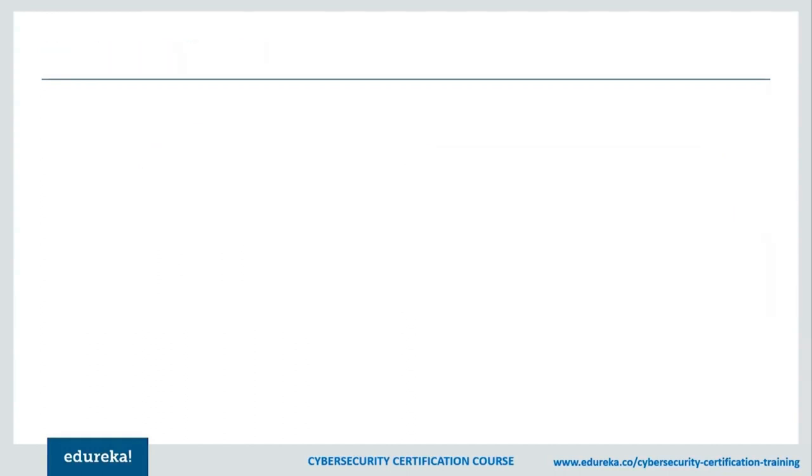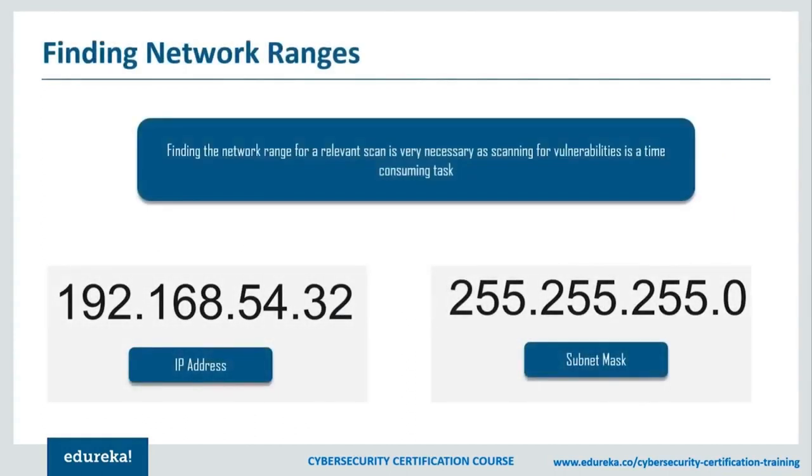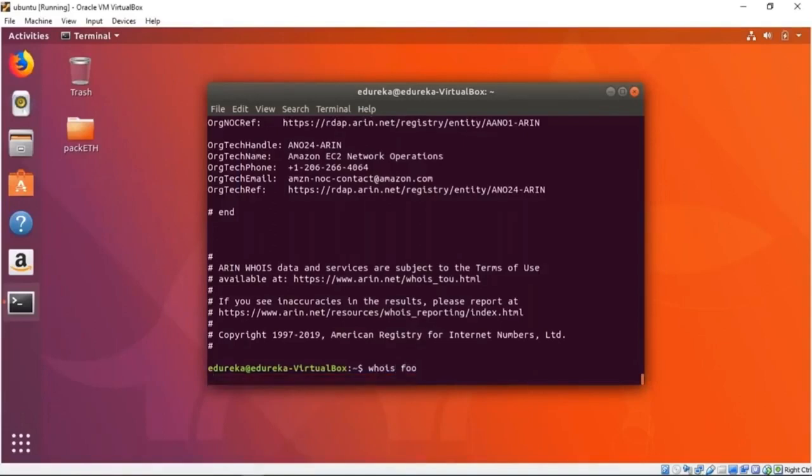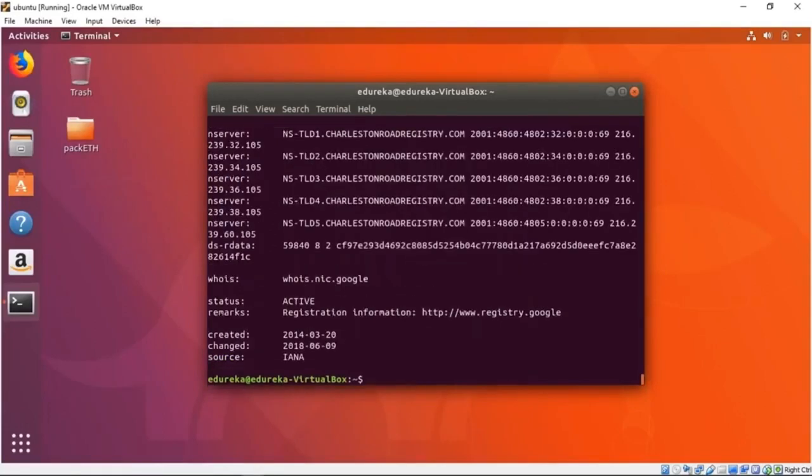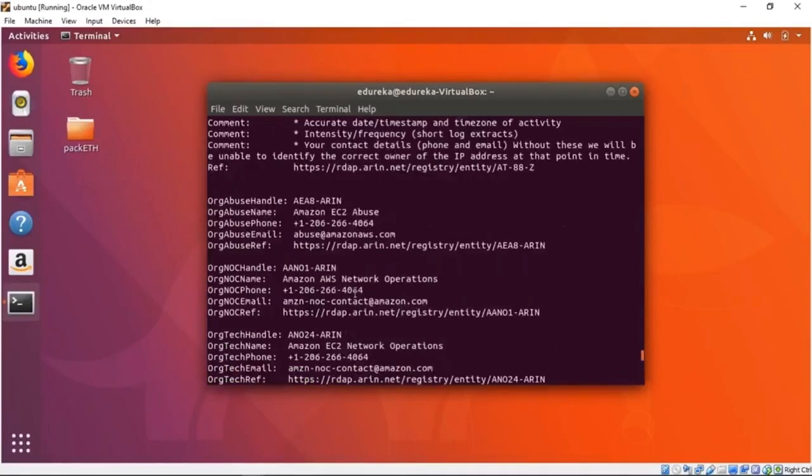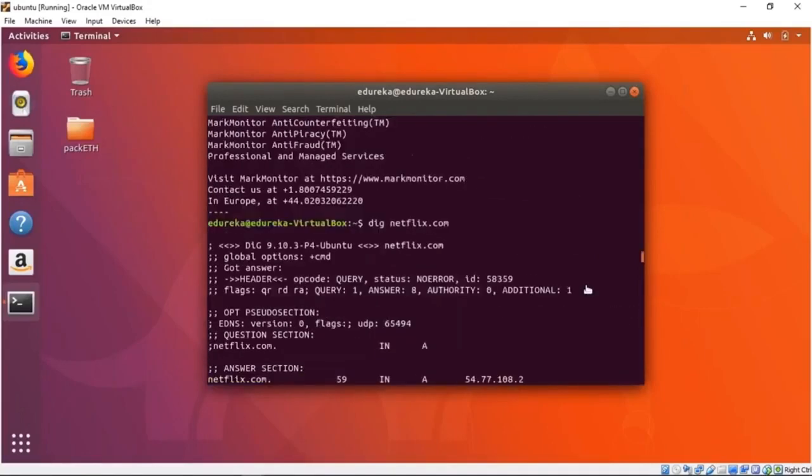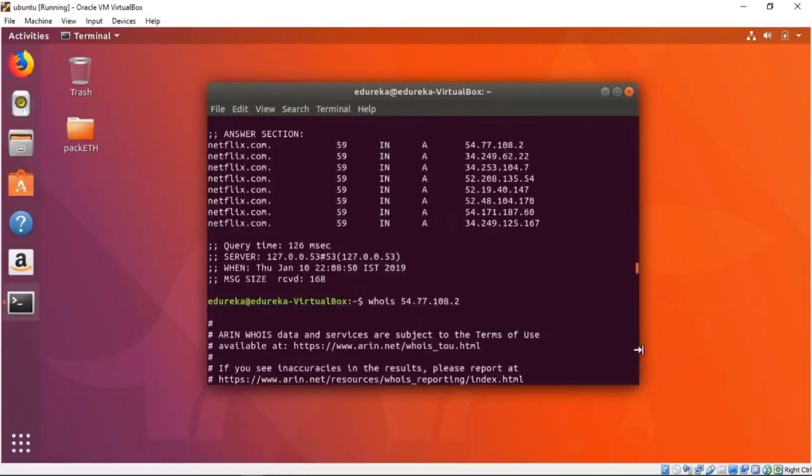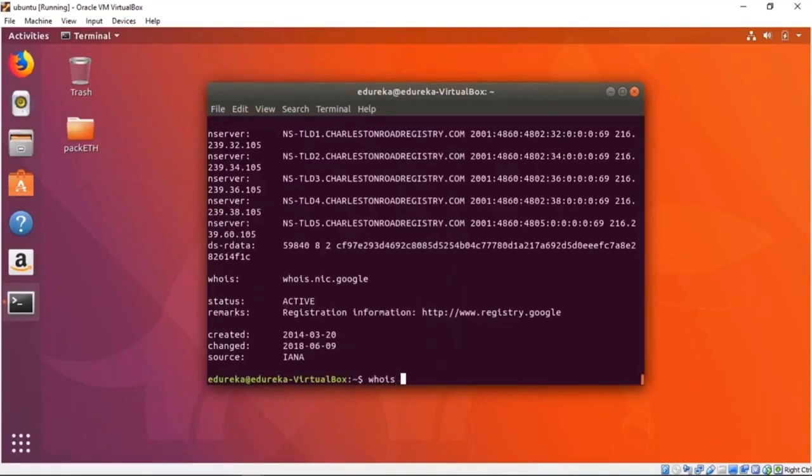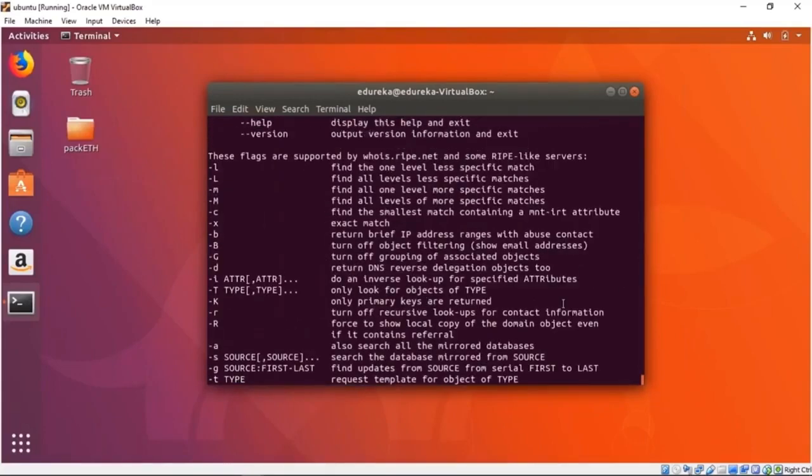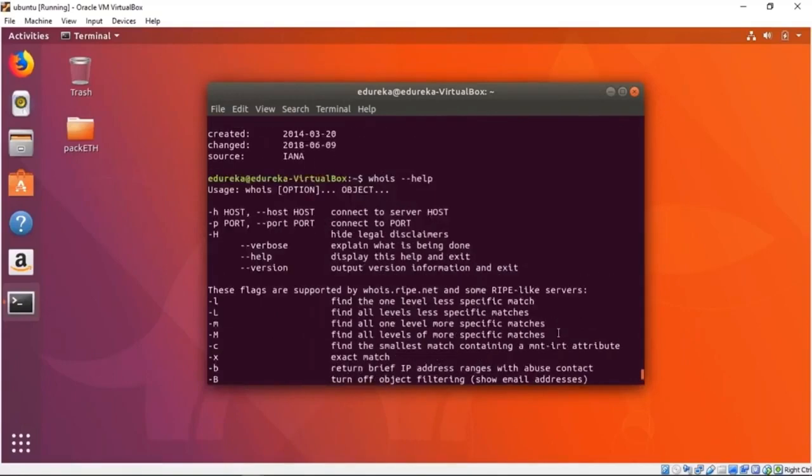We'll also be looking at how to find network ranges. Before we get to that, let me show you how else you can use whois. Suppose you want to know the domains with the word foo in it, you could go whois foo and this will give you a whole bunch of things about how foo exists on the Internet. That was one interesting flag. If you want to know more about how to use whois, you could go dash-dash help. Yeah, so this is all the types of stuff we can do with whois—we can set the host.